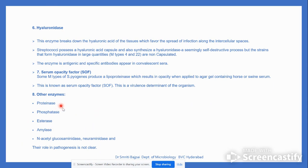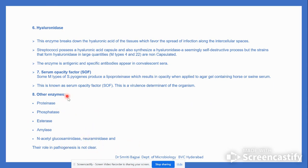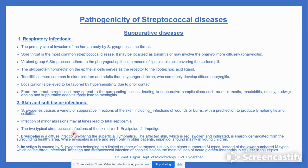Other enzymes present include proteinase, oxidase, esterase, amidase, acetylglucosaminidase, and neuraminidase. However, the role of these enzymes is not clearly established.